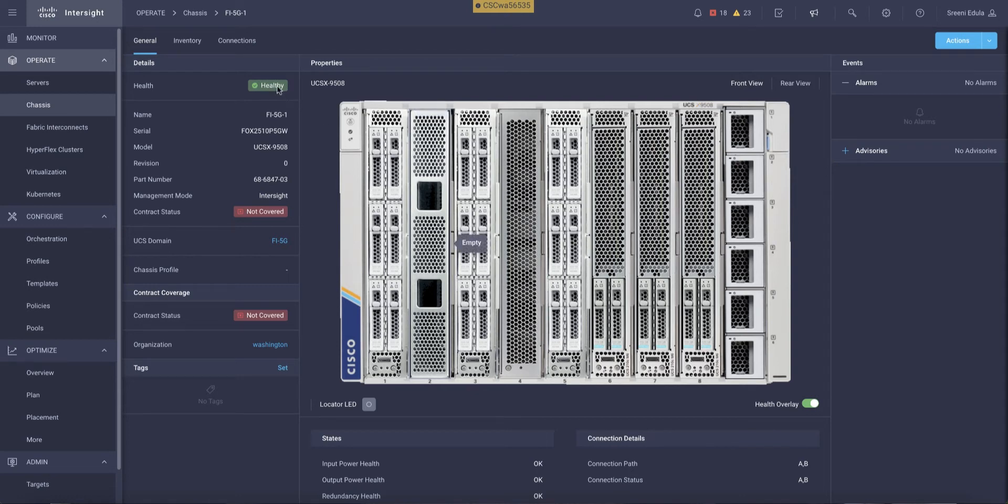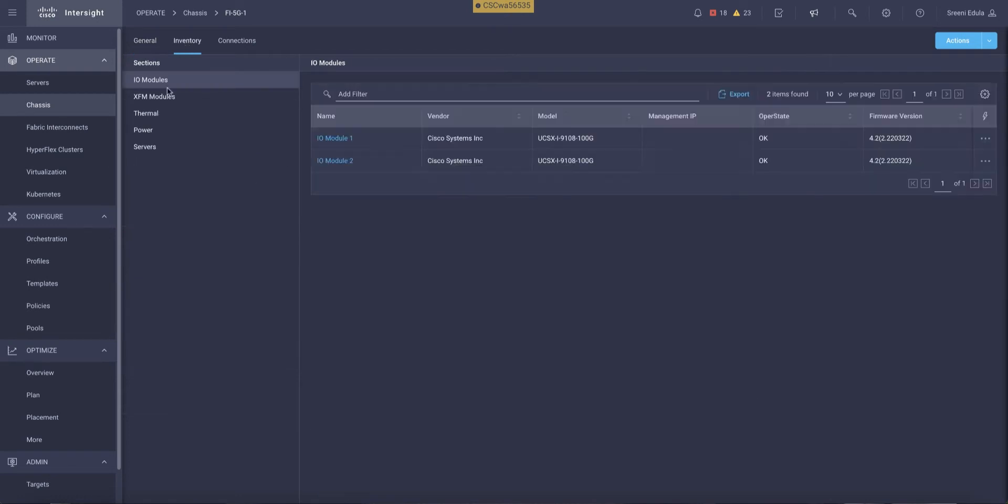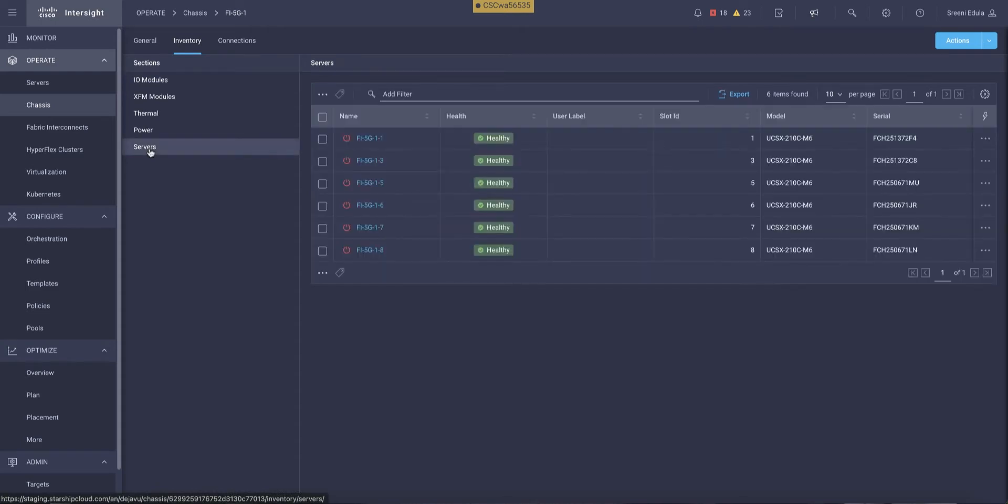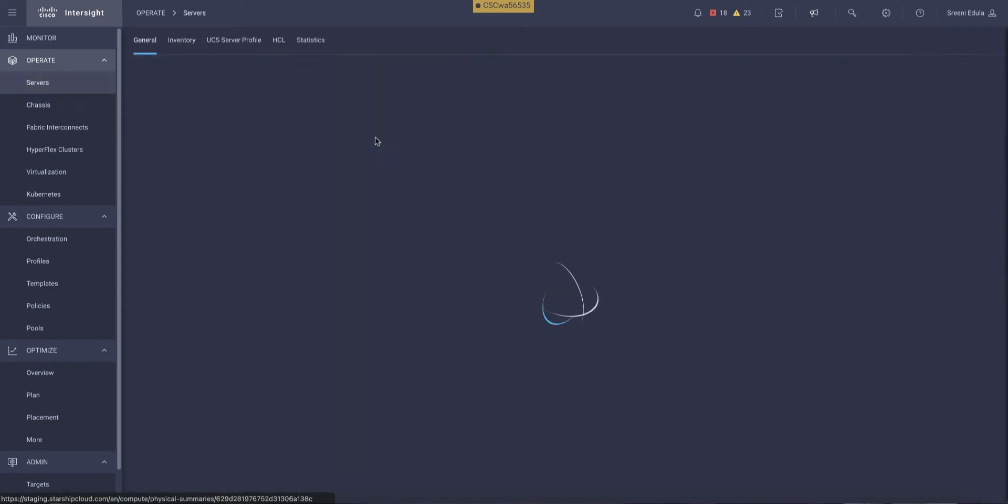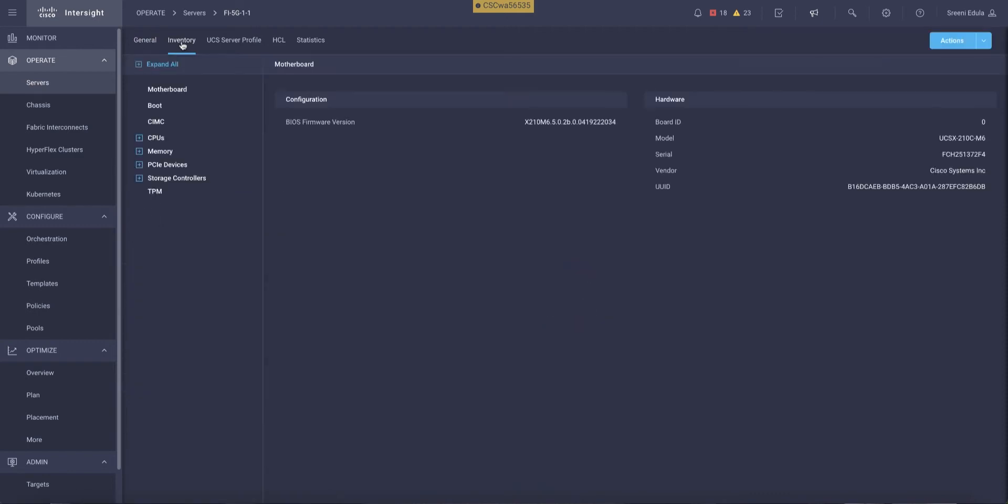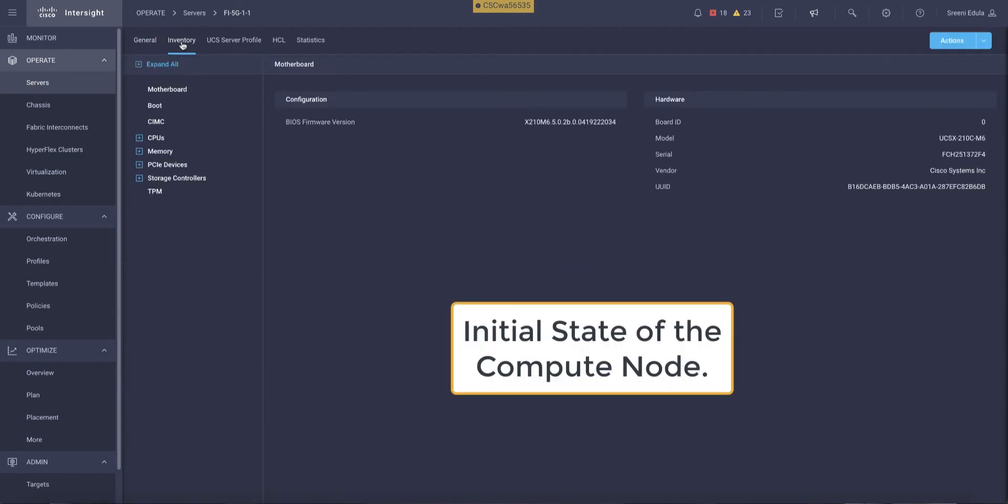Now, if we look at the inventory of this compute node at this stage, before we connect a PCIe node to provision a new GPU resource, you will notice that there is no GPU available on the compute node. But all the other resources such as CPU, memory, storage controllers, drives, and so on are all available.